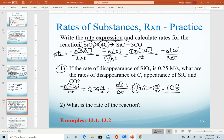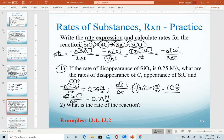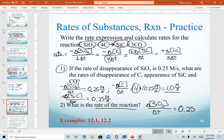SiC is easy to calculate because it's in a 1 to 1 ratio with SiO₃, so the rate of SiC equals the rate of SiO₃. You can calculate the rate of CO on your own — the answers are in the slides. The easiest way to calculate the rate of reaction is to use a substance with a coefficient of 1, because no extra math is needed. Since SiO₃ has a coefficient of 1 and a rate of 0.25 molarity per second, that is also the rate of reaction. Using any of the other substances should yield the same value.